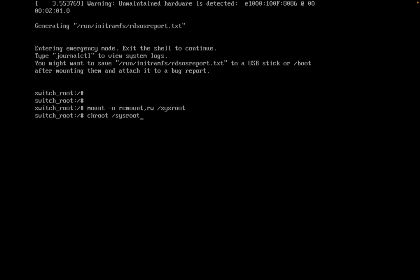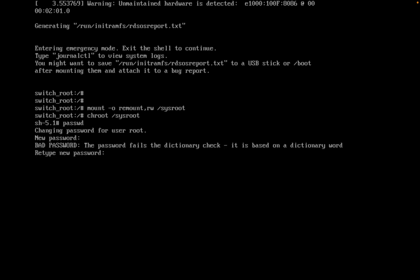Now I will be entering the command to change the password: 'passwd'. I will now put the new password. So I have changed the new password.